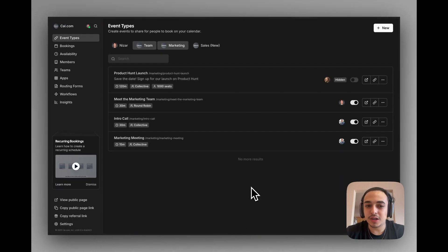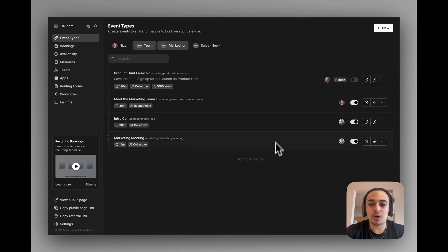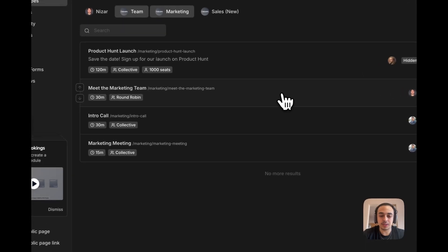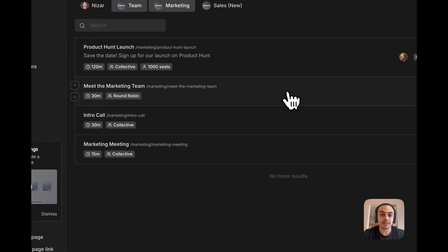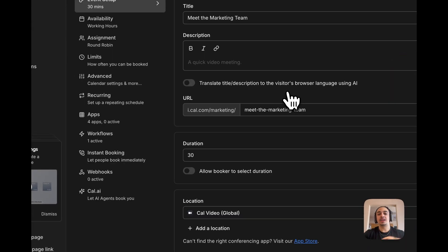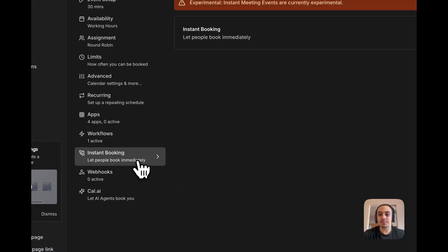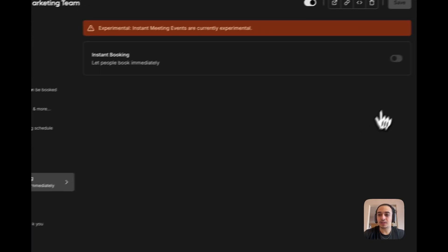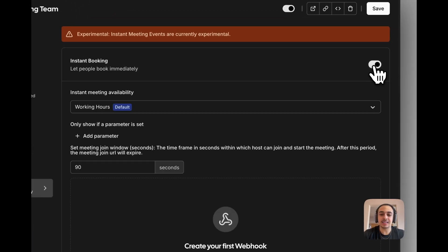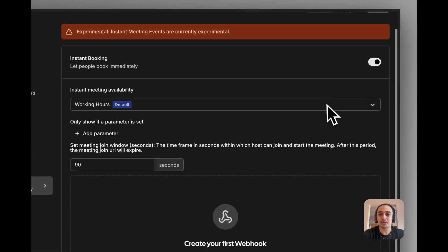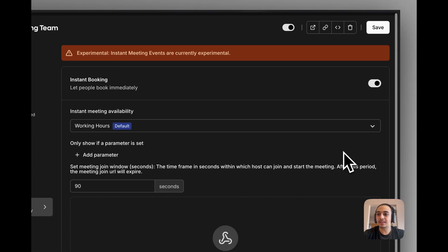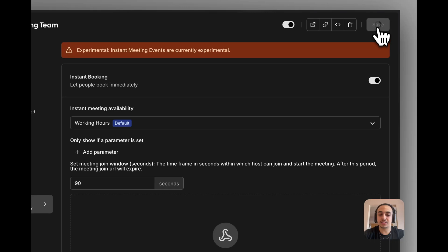Now, to set this up, all we got to do is just go into one of our event types. I'm going to click on Meet the Marketing Team as our event type of choice. We're going to head down to Instant Booking, select Yes, and click on Save.